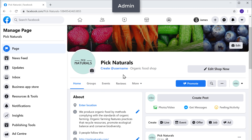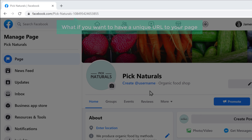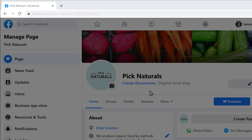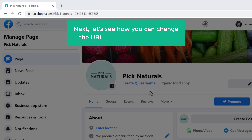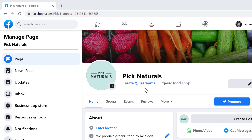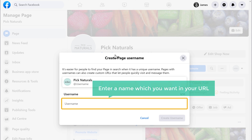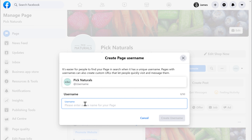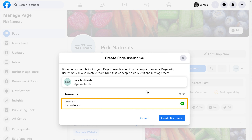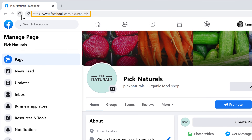Okay, let's go to our Facebook page. Now if you see here, we have a URL with numbers. What if you want to have a unique URL to your page? Next, let's see how you can change the URL of your Facebook page. So to change this URL, just click here. Now here, enter a name which you want in your URL — I am going to enter 'Pick Naturals.' Once you have given the name, click Create. Now if we click Refresh, you can see that our URL has been changed.